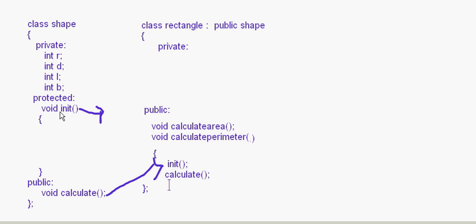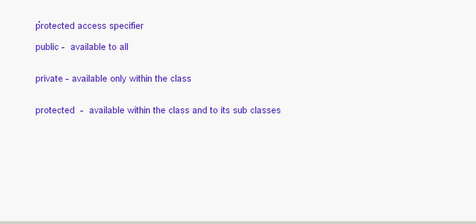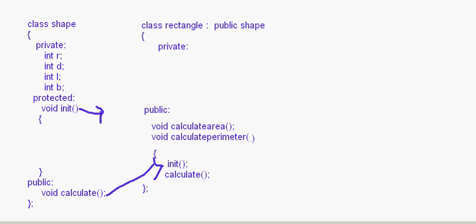The public section is available to all within the whole program, but protected is available within the class shape and also to its subclass rectangle which inherits from it. That is what protected means. We should be clear about these access specifiers — public, private, and protected. The concept of protected comes into play only when we are using inheritance.